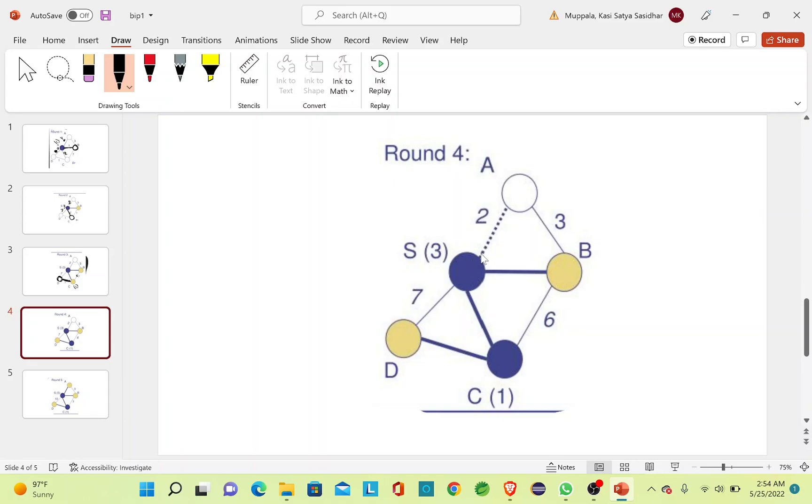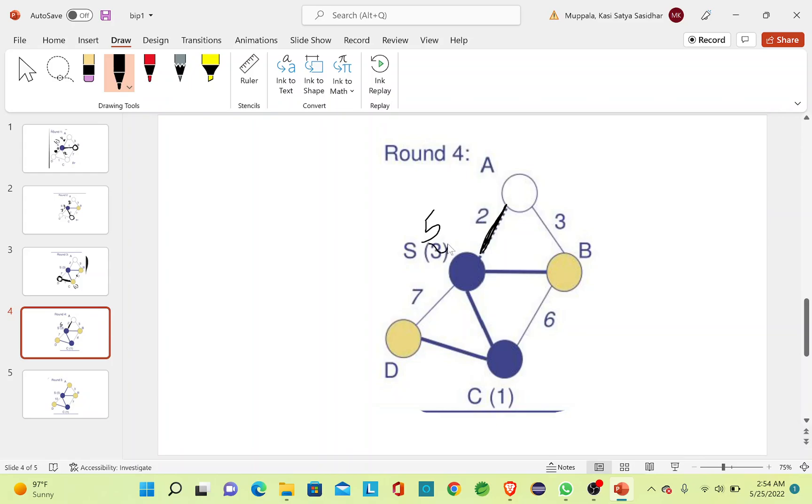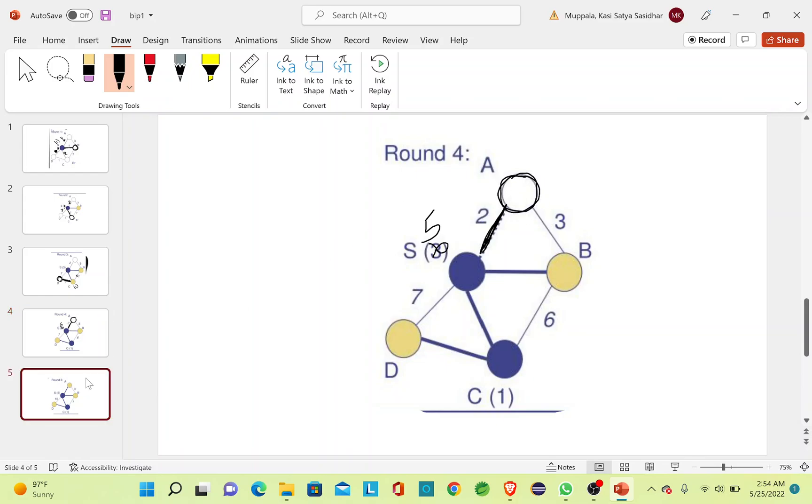The updated value for the source node is 5 and A is included into the MST. Now that all the nodes are reached, we will stop the process and calculate the total power required.